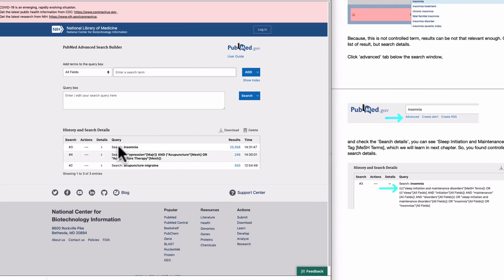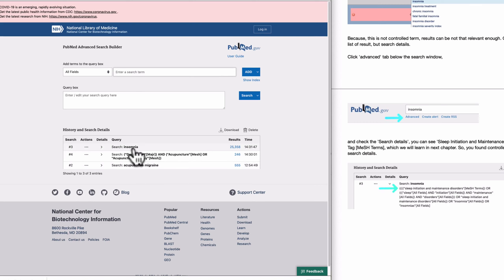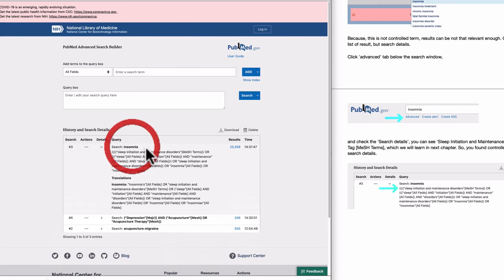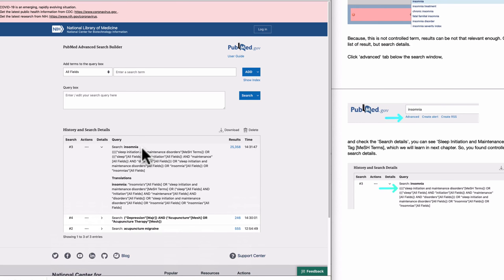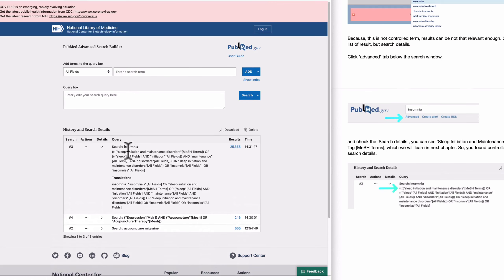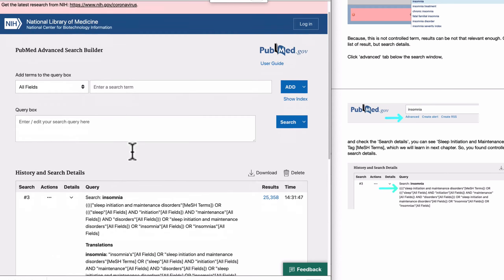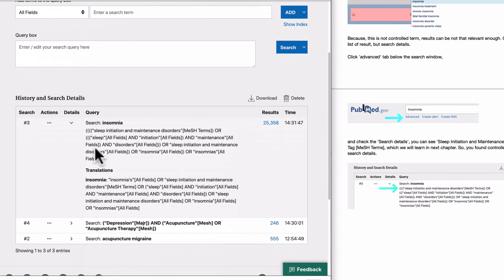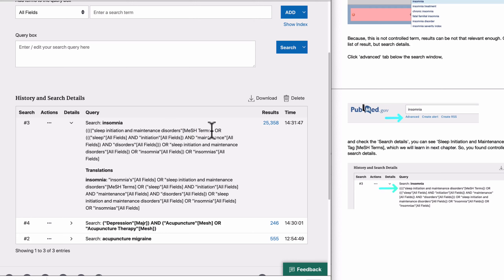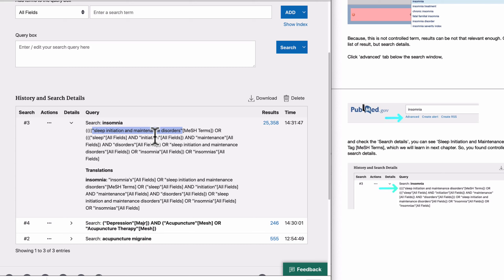And you can see the history and search detail here. So this is the query we just gave and we can see the search detail. If you see here, this is the tag meaning MeSH terms. So PubMed automatically substituted insomnia with sleep initiation and maintenance disorder, which is MeSH term. So pretty clever. So you now knew that this is the right word.